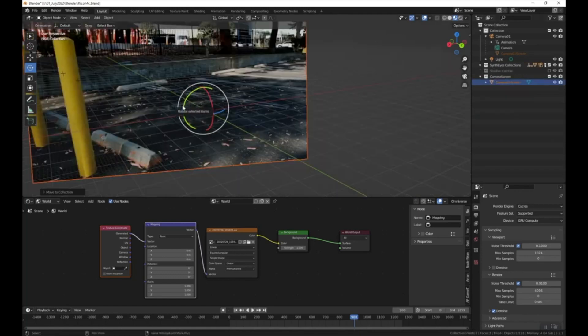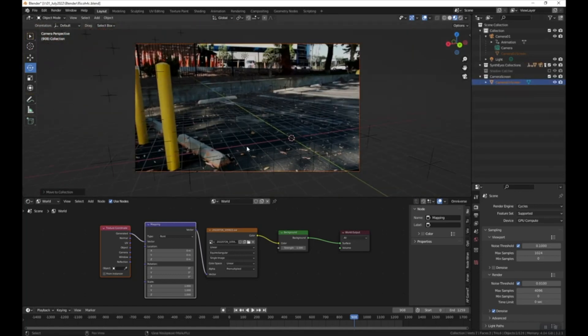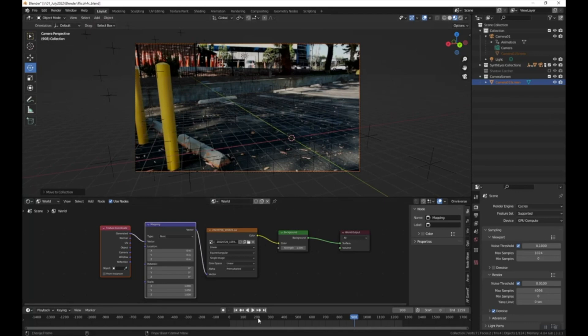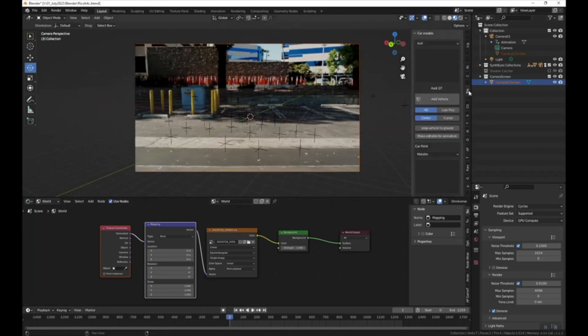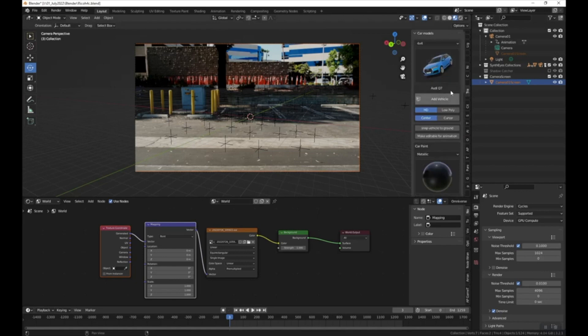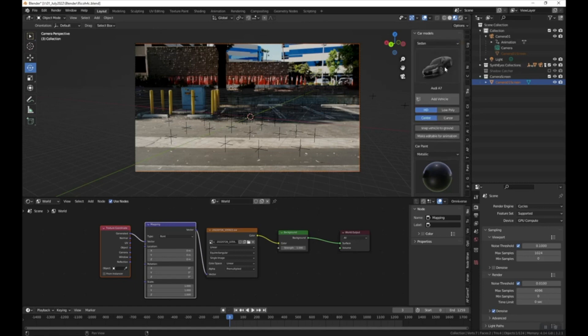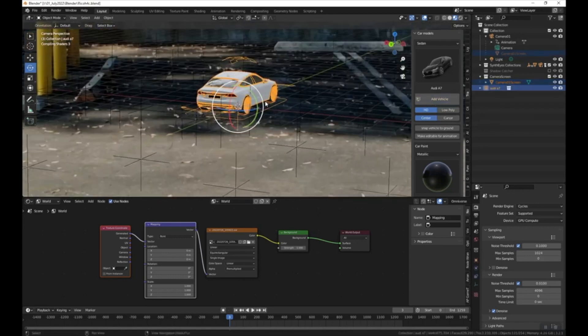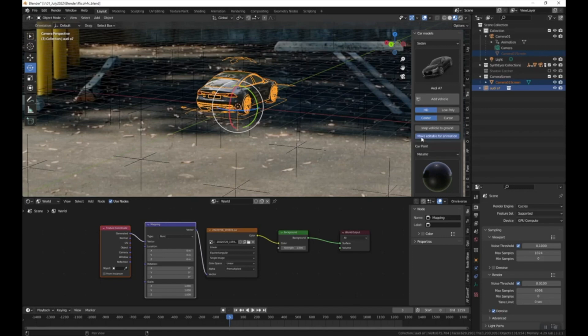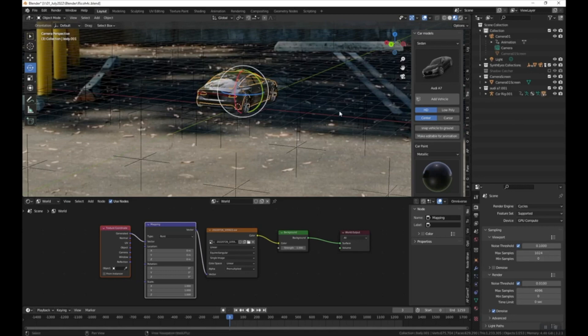So now what I want to do is I want to add a vehicle. So I'm going to come back to the beginning of this footage. I have an addon called transportation, I'll have a link for it in the description. And I'm going to add a sedan. I'll add this Audi, so I'm just going to press add vehicle. So it's adding the vehicle here. And now I'm going to press make editable for animation. And this is important because I'm going to want to tweak some of the materials.